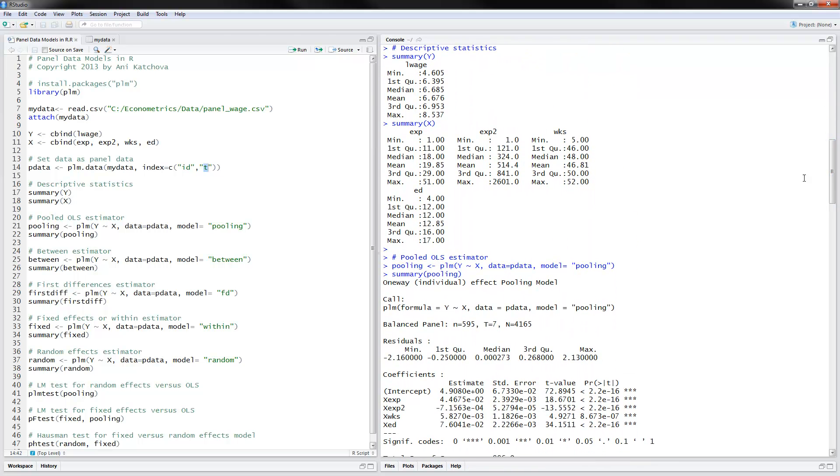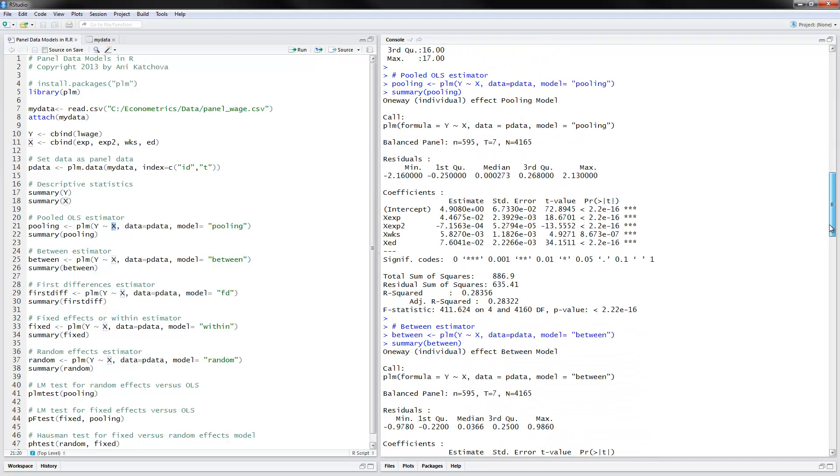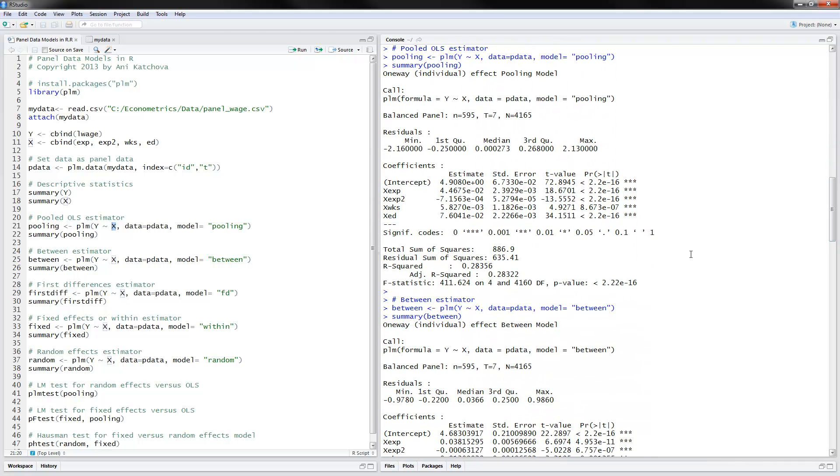The pooled OLS estimator that we want to estimate, notice that all of them follow the same syntax, is plm. Then you provide the dependent variable and all the independent variables. Data equals pdata and make sure that here you don't point to the original data but rather to this pdata where we have set it up using the plm command so that R recognizes that this is actually panel data. And then model equals pooling. And then we're summarizing these results here that we call pooling. So if we look at the output, these are the results. The coefficients are listed here. We have a positive effect of experience on the log wages.